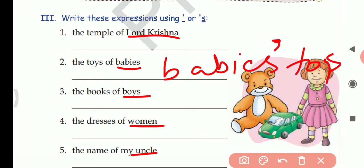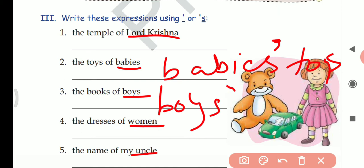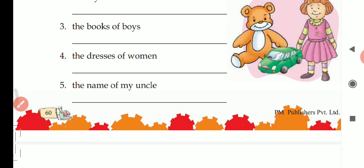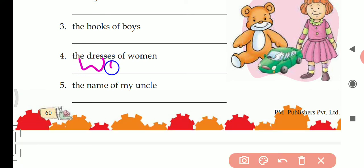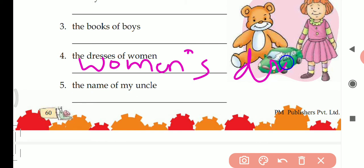Third: the books of boys. Boys is ending in S, so we write boys' books — apostrophe after S. Fourth: the dresses of woman. Woman is singular and it is not ending in S, so we write woman's dresses — apostrophe before S.